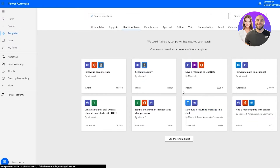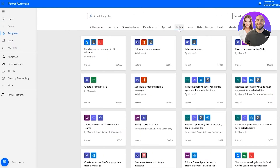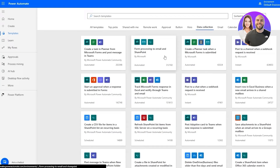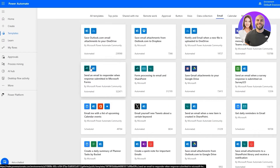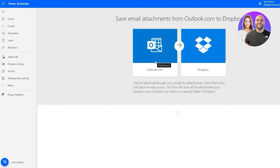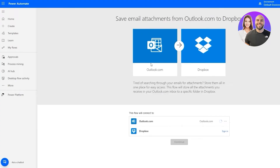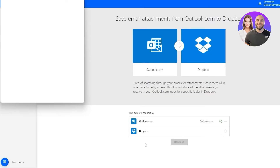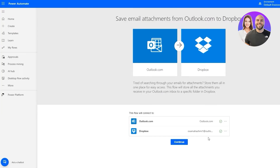Let's try 'Save email attachments from Outlook.com to Dropbox' — this could actually work. We'll run this flow and test it. You can see Outlook.com says we're signed in, so now I'll go ahead and sign in to Dropbox and continue. Give it a couple of seconds — there we go, we are now signed in to both Outlook and Dropbox, which will allow us to create this flow.